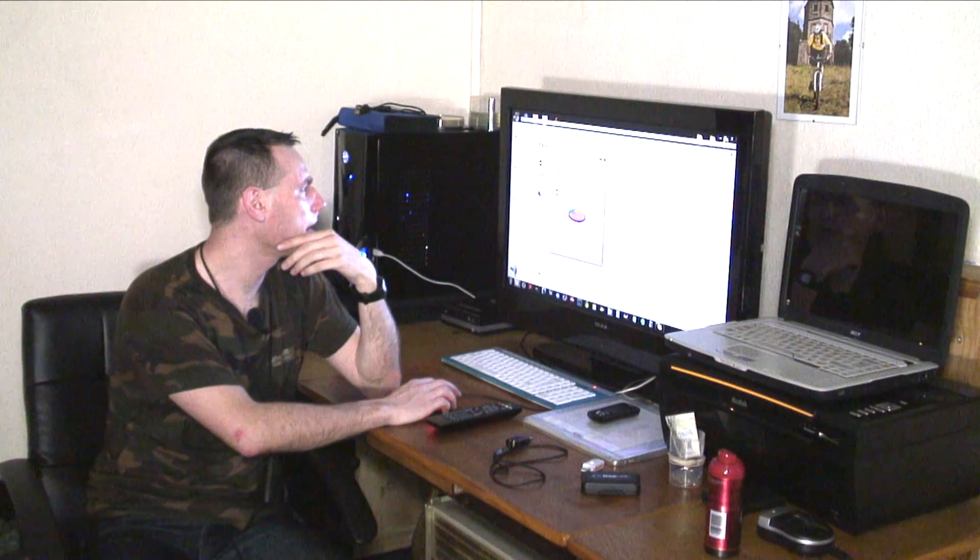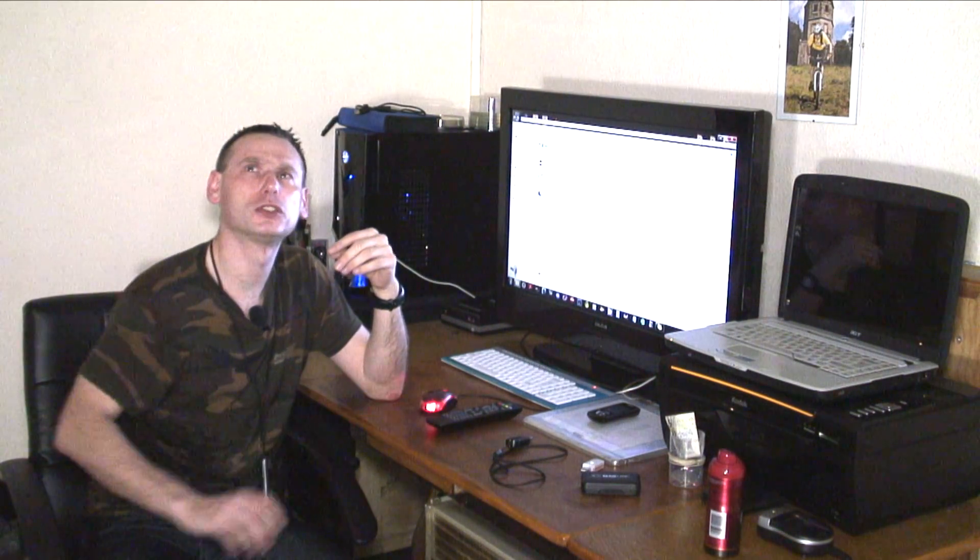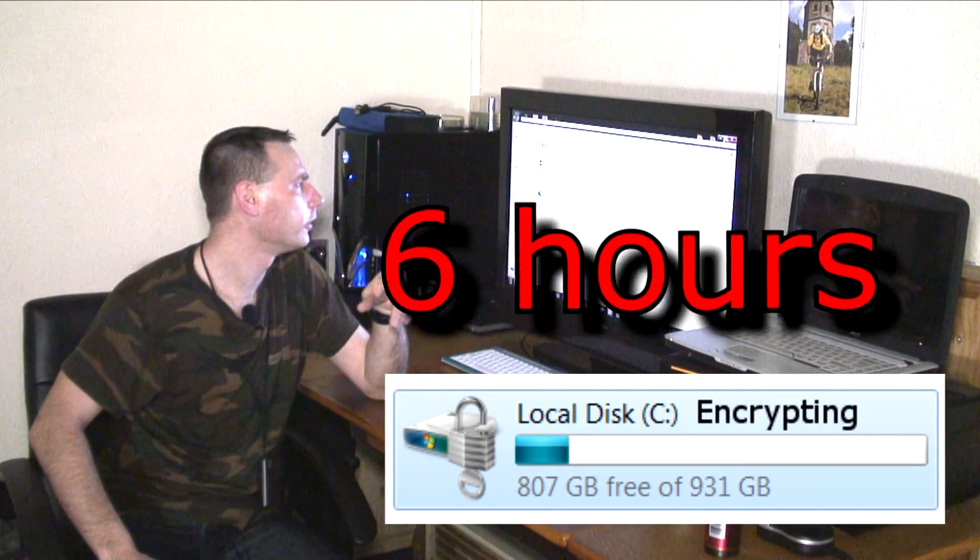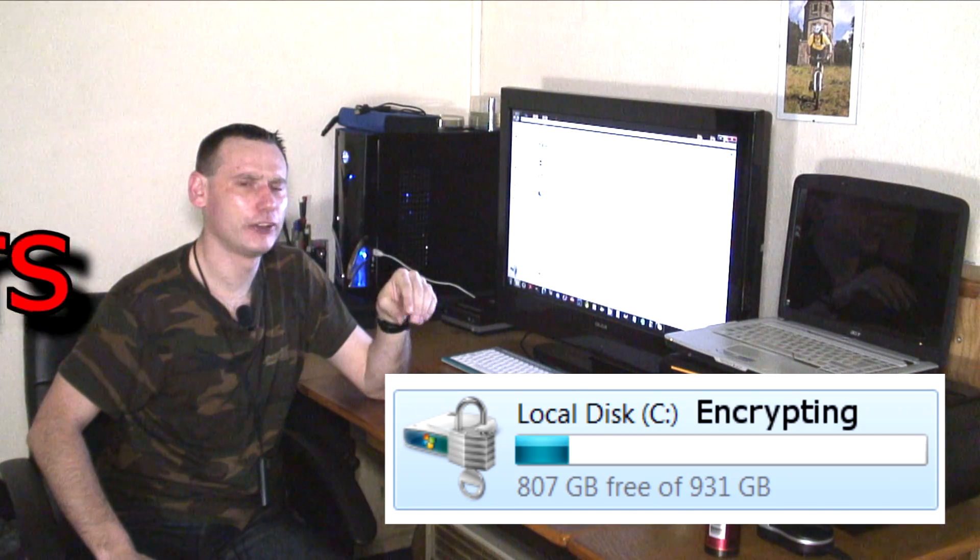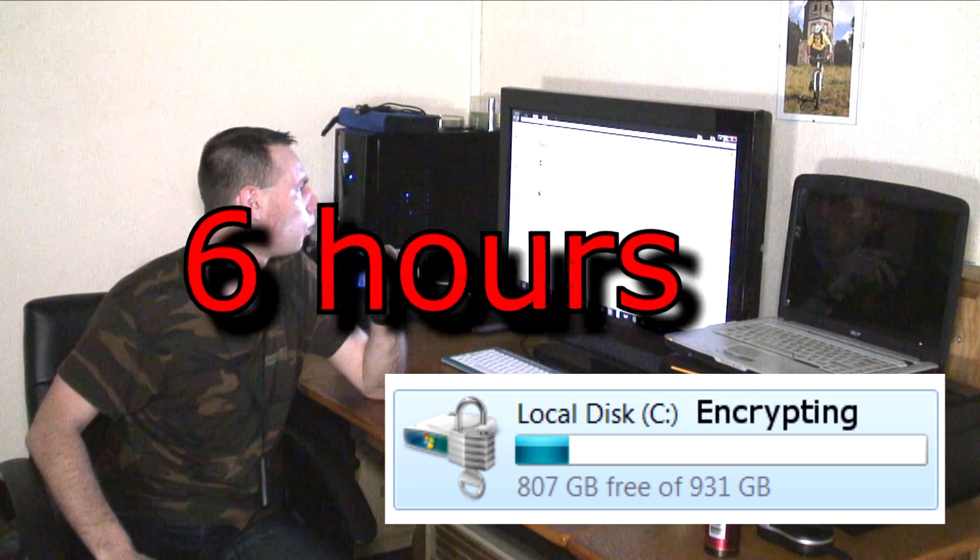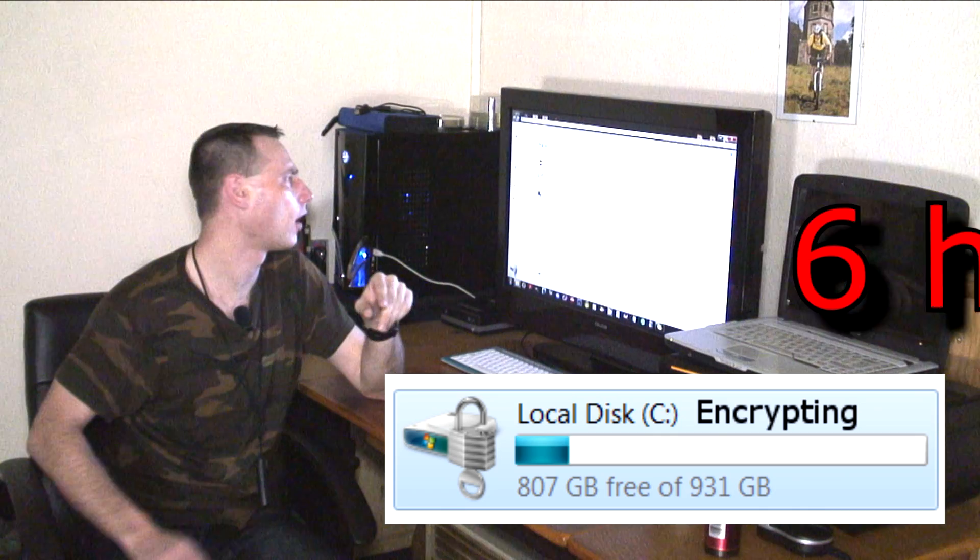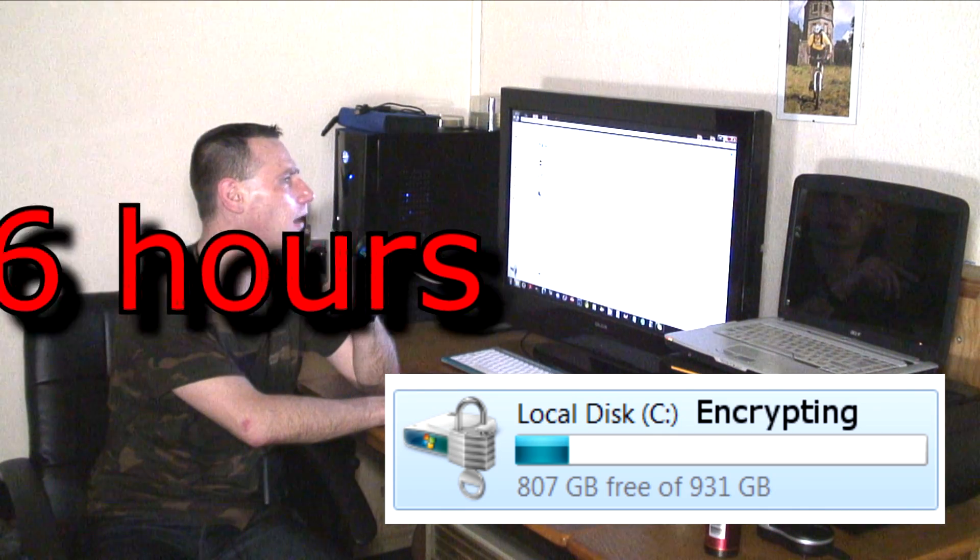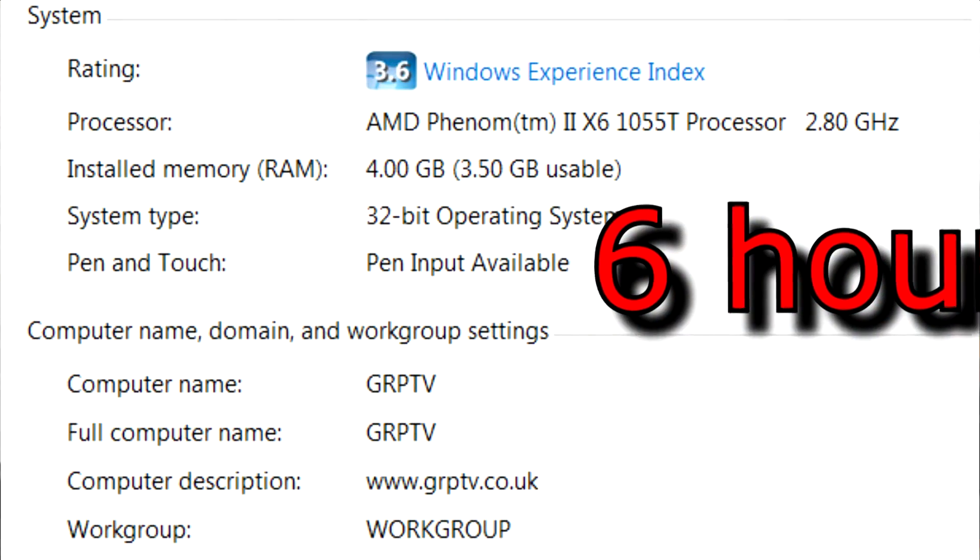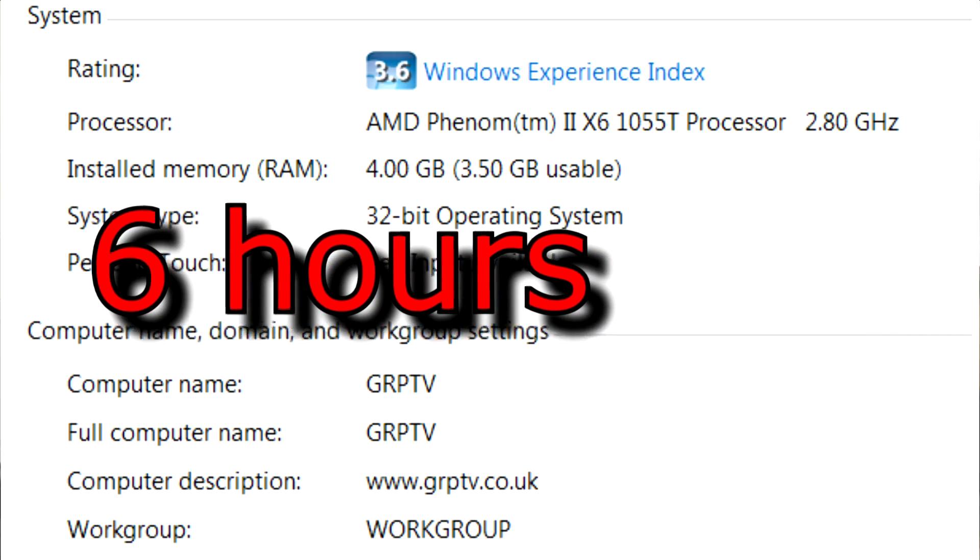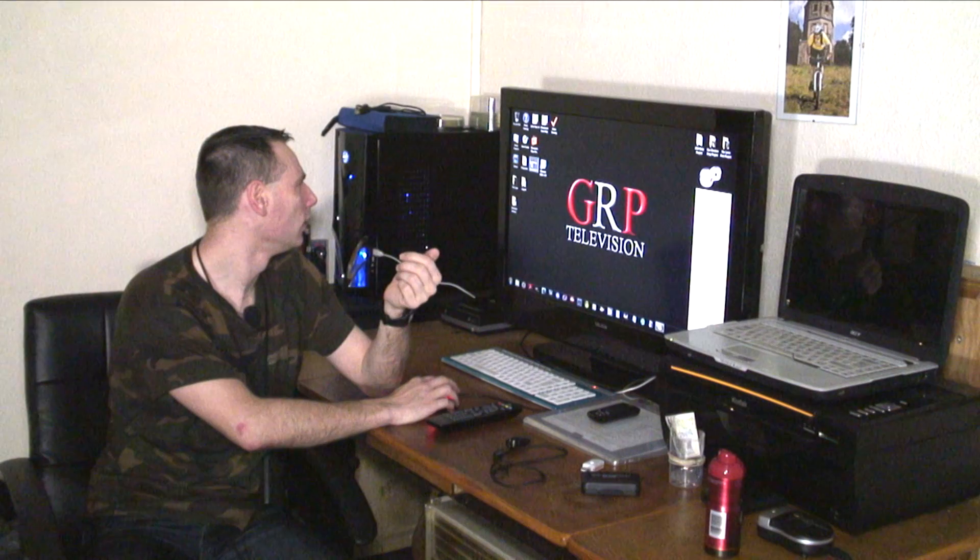It took me, I believe, it was six hours to encrypt a one terabyte hard drive. And the computer I run is Phenom 1055T six core processor.